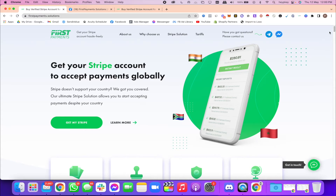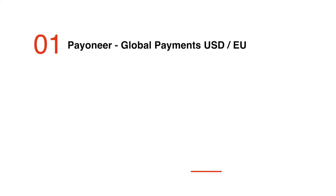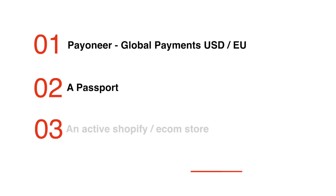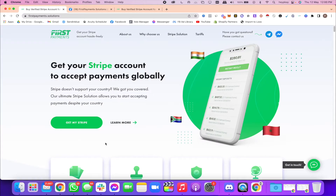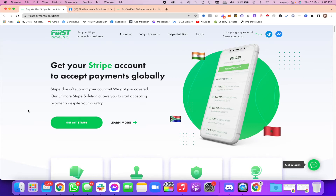In order to get your Stripe account, you will need three things: first, a Payoneer account ready to accept global payments in USD or Euros; second, your passport; and third, an active Shopify website. The documents you share with them should never have been shared with Stripe before, as that could create trouble down the line. If you've already submitted your documents to Stripe, you could use someone else's — a friend, sister, or family member — to start fresh with a new identity.